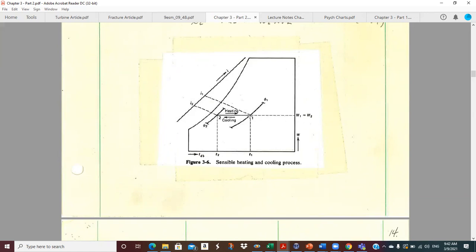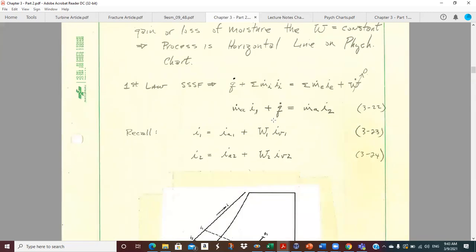If I go up, I'm adding moisture; if I go down, I'm taking moisture away. So all I can do is slide back and forth at the same humidity ratio if I'm not changing the amount of moisture in the air. Something in the problem tells us we're going to start at maybe 80 and go to 72, or we can start at 72 and heat it up to 80 or 90 — but we're not going to change the moisture.